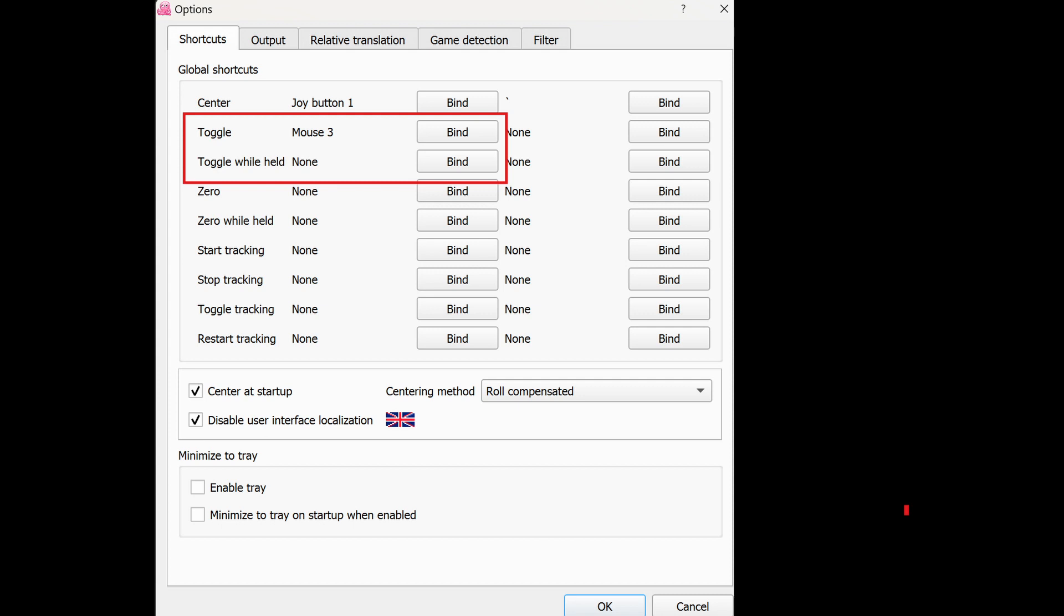It's highlighted here: toggle or toggle while held. So if you just want to have a button you can hold down and it'll lock your view while you're holding it, that's one option. If you want to toggle, the other one does that.